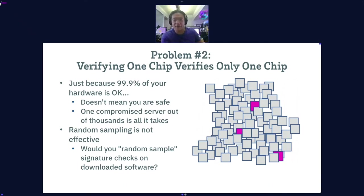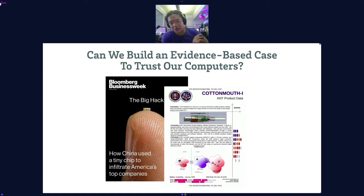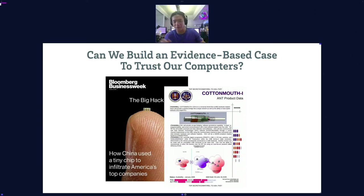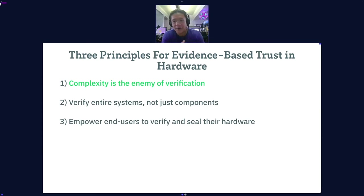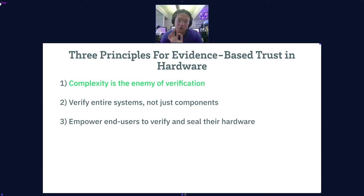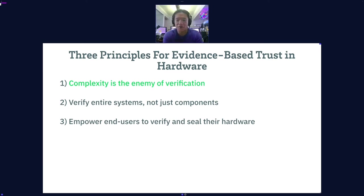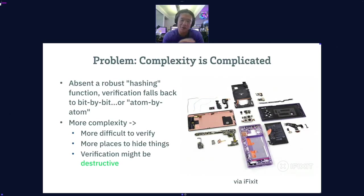This leads to the question: can we build an evidence-based case to trust our computers? Right now we trust computers because there's a brand on them — people say Apple invests in privacy, or they trust a Pixel phone because it's Google. But do people have evidence-based reasons to trust the specific piece of hardware in front of them at this point in time? To build that case, I've come up with three principles hardware designers need to follow: first, complexity is the enemy of verification; second, we have to verify entire systems; and third, we need to empower end users to verify and seal the hardware.